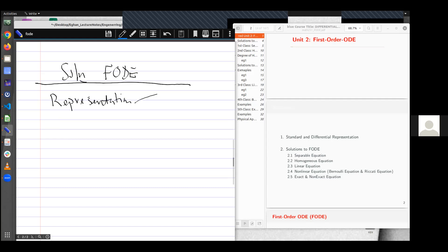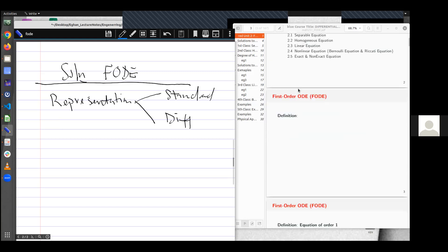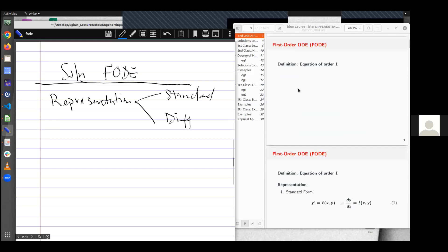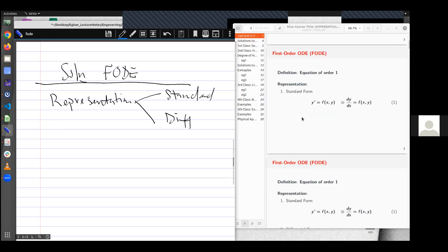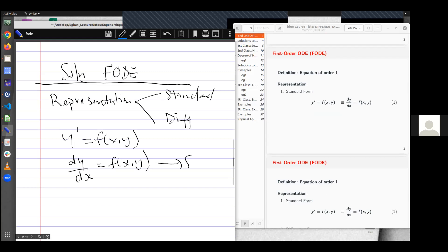There are two forms of representation: the standard and then the differential form. So with the standard form, we always have that the first order is defined as y prime equal to a function f of x, y, or any other function. I can rewrite this as dy/dx is equal to f of x, y. This is the standard form.